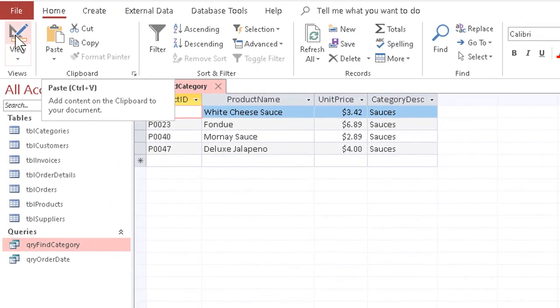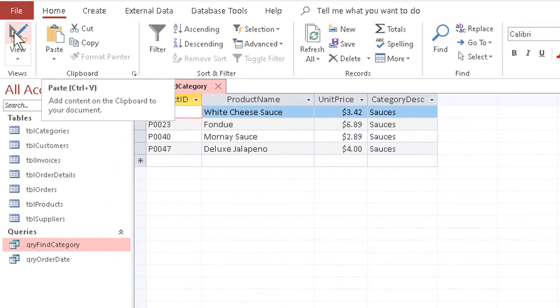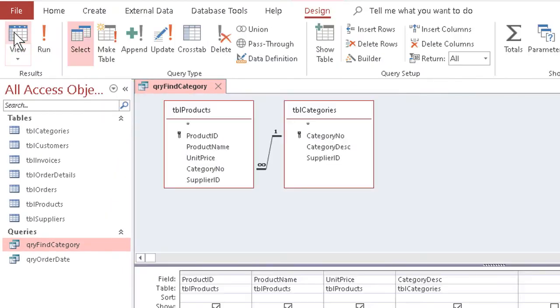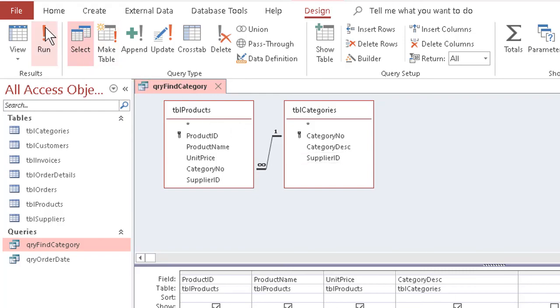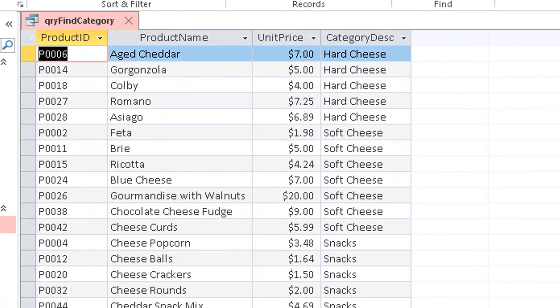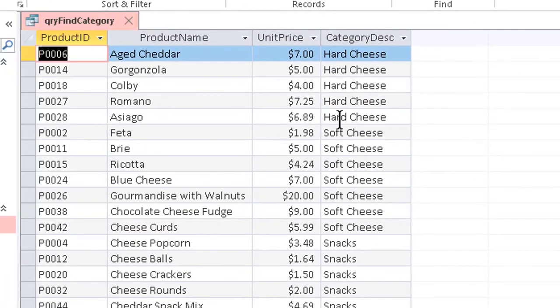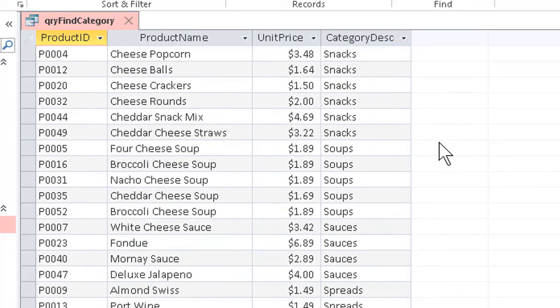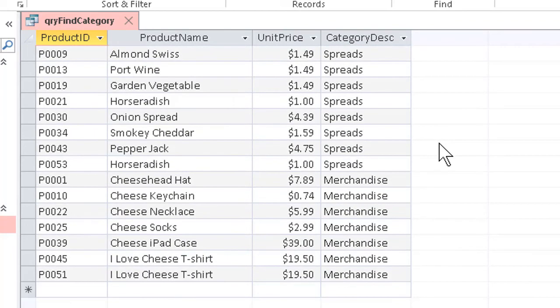But if I run the query yet one more time, go back to design view just so we can see, and run it yet once more, and type just the letter S, anything in the category description that comes up with a letter S will show up as a result.